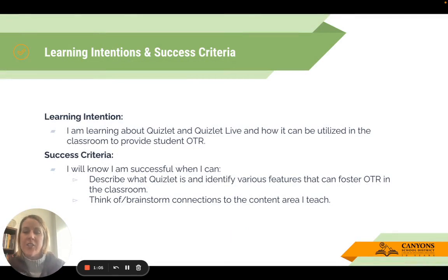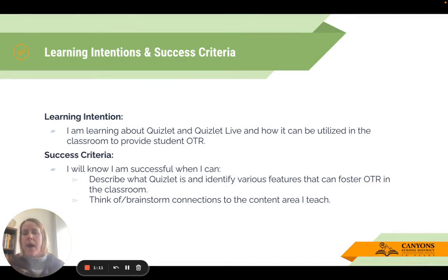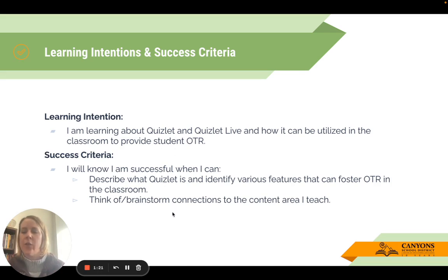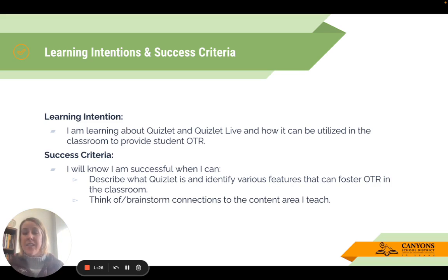The learning intention for this session is that you're learning about Quizlet and Quizlet Live and how it can be utilized in the classroom — to provide opportunities to respond. Think about those instructional strategies and your purpose, and you might find it's supporting another strategy. You'll know you're successful when you can describe what Quizlet is and identify some various features, and I encourage you to brainstorm connections to the content area that you teach.